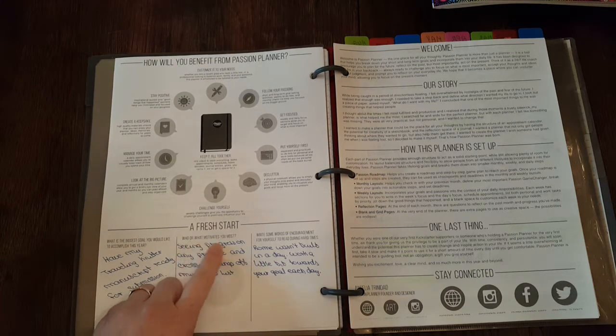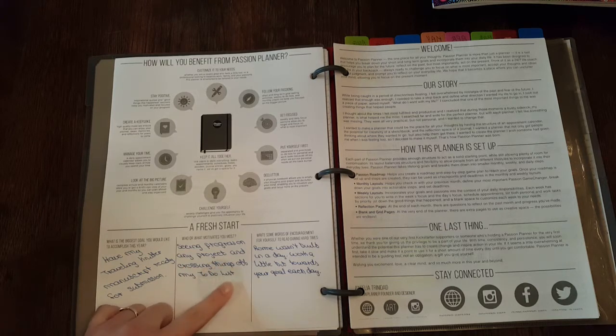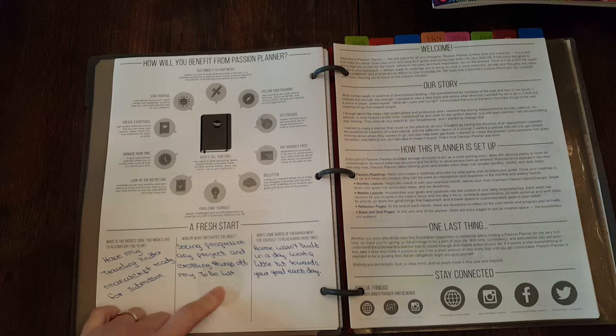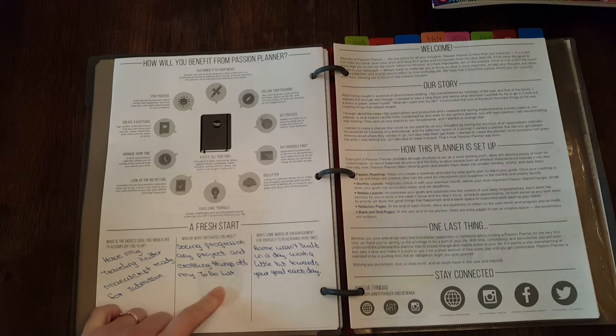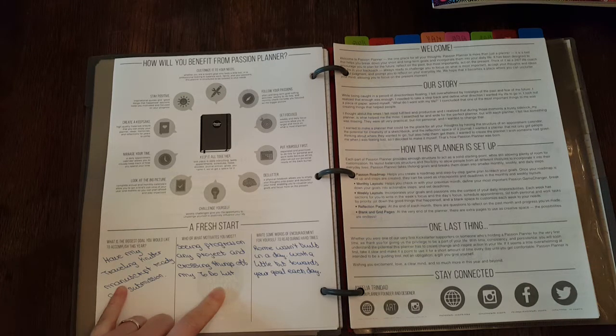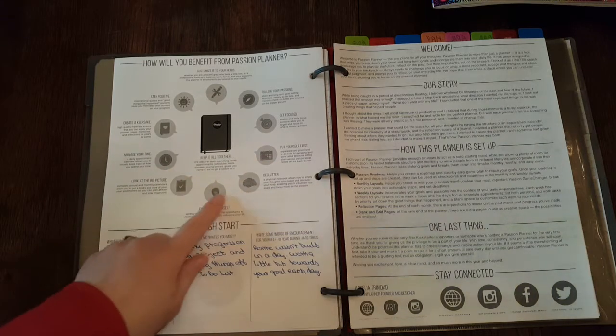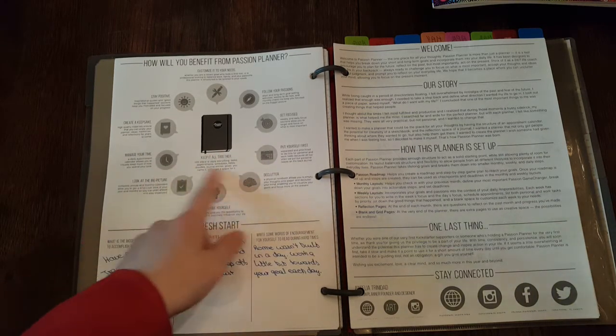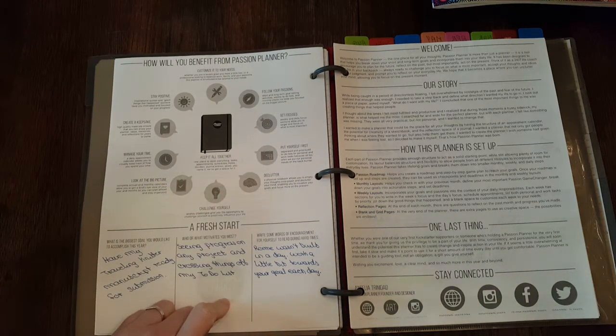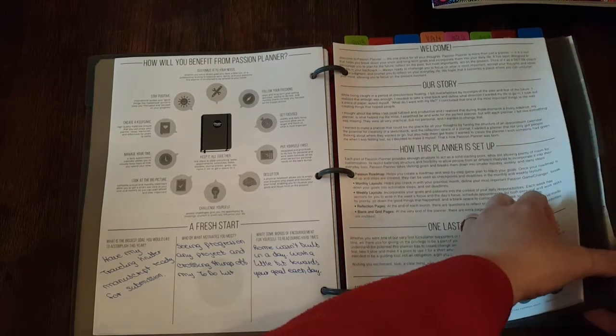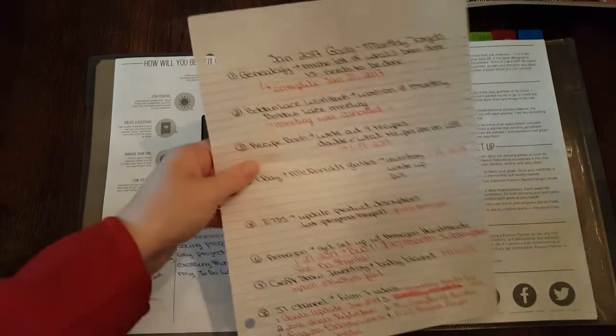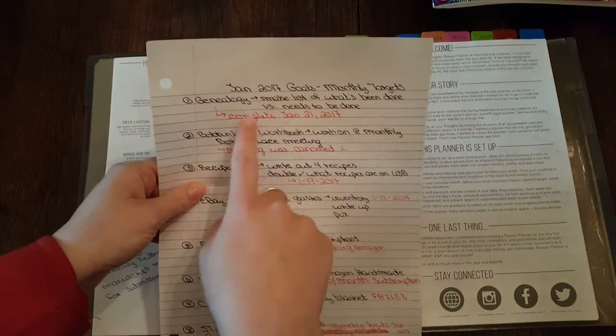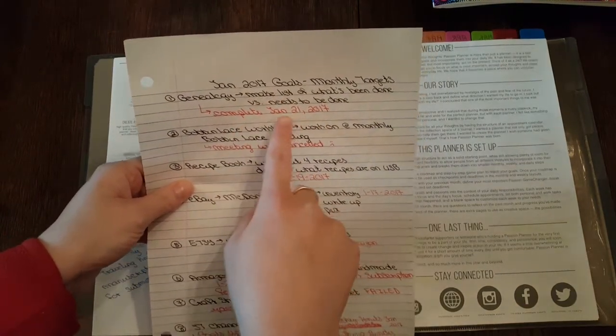What motivates you the most? Seeing progress on any project and crossing things off my to-do list. I know that sounds very generic, but for me that is how I keep myself motivated. If I have a big project, I'll write out what all the steps are that I need to take. As I complete each step, I cross it off and I actually do write a completion date next to it. Let me pull it out of here. If you've watched any of my goals videos, that's an excellent example. As you see, like right here, make a list. I did it and I wrote the date that I completed it.